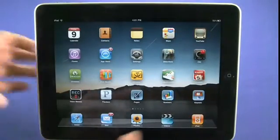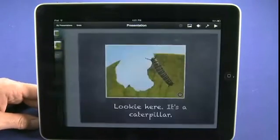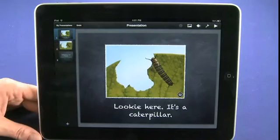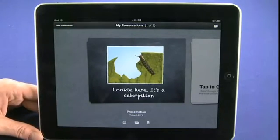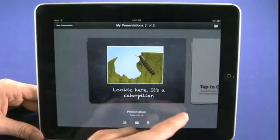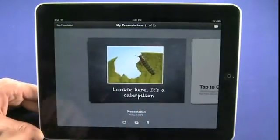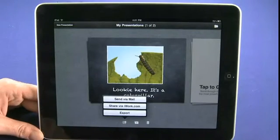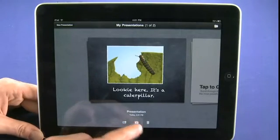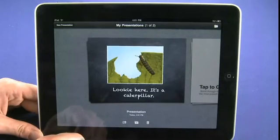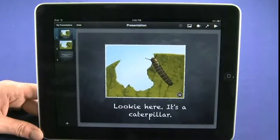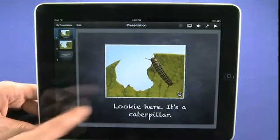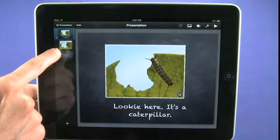Now we'll take a quick look at Keynote, which is the application that lets you create and give presentations on your iPad. Tap the icon to launch. Here we can see a presentation we've been working on. As with the other iWork apps, we can tap My Presentations to view all current presentations, email or export a document, create a new document, or delete one with the trash can. In this case, we'll continue working on a presentation already in progress — you start off with one slide and can add more.